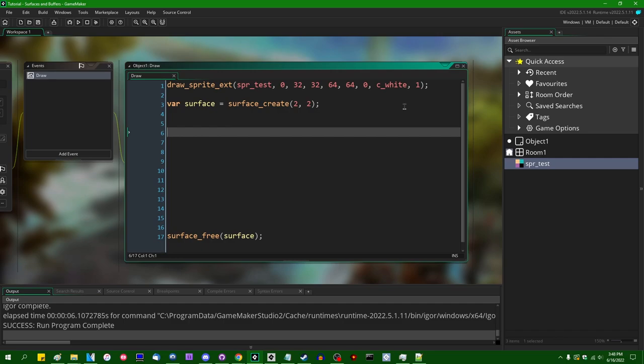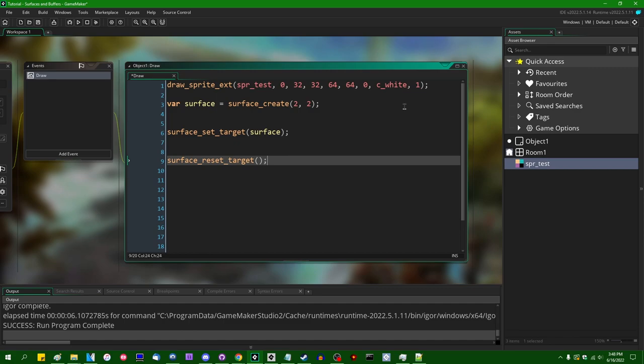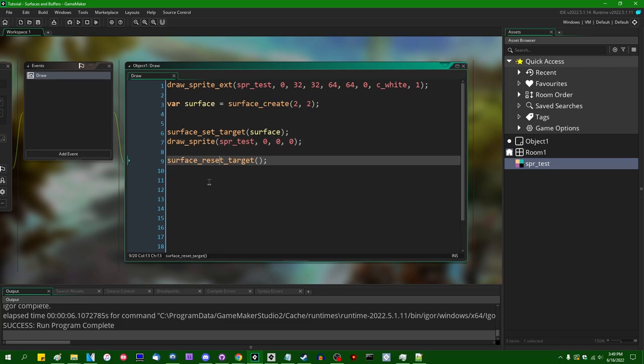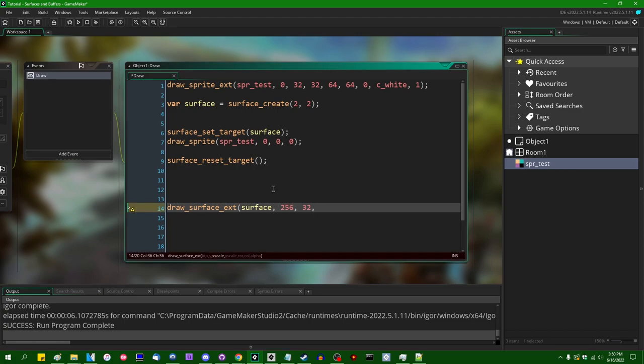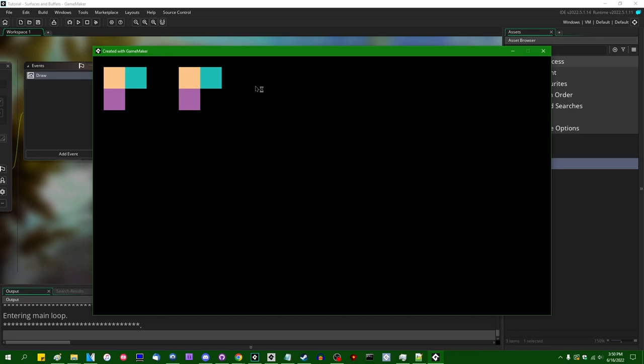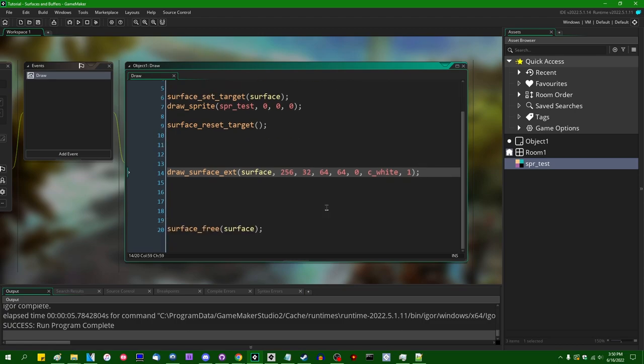We are going to draw the sprite onto the surface. So we can say surface_set_target, and then when we're done, surface_reset_target. And in the middle we can draw_sprite, no extended this time, it's just going to be the sprite itself, and that sprite is going to be spr_test 0, 0, 0 are the coordinates. So we now have a surface that basically contains the same information as the sprite. We can draw the surface at 256, 32, so it will be some distance down the screen from the original sprite. The scale can be 64, 64. And this will pretty much draw a copy of the sprite over here, it's just now being drawn to a surface.